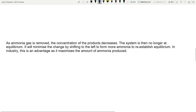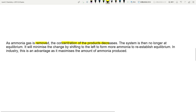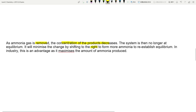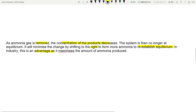Concentration changes are probably the easiest to handle. When you're removing NH3, the concentration of the products decreases, the system is no longer at equilibrium. It minimizes the change by shifting to the right to form more ammonia to re-establish equilibrium. Therefore it's an advantage because it maximizes the amount of ammonia produced. Always remember: if the system has been changed, you minimize the change by doing the opposite. If you removed ammonia, you make more ammonia — so we shift to the right.